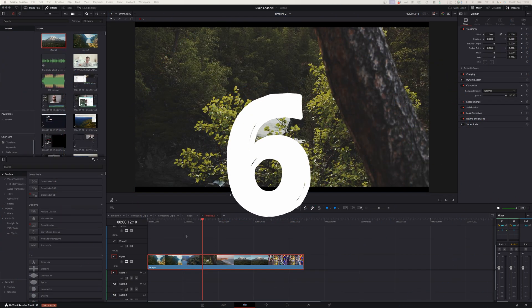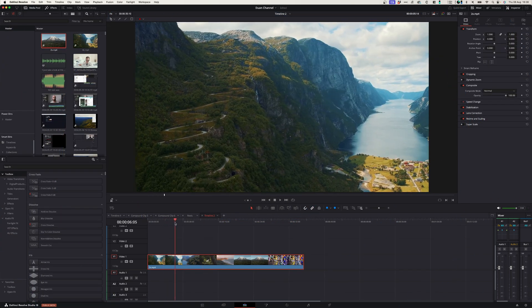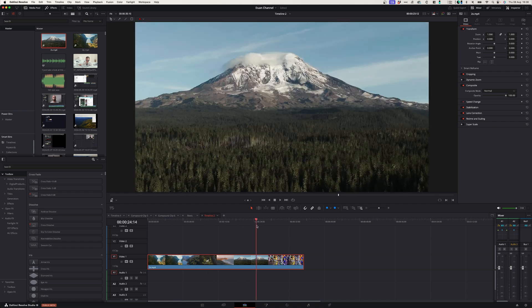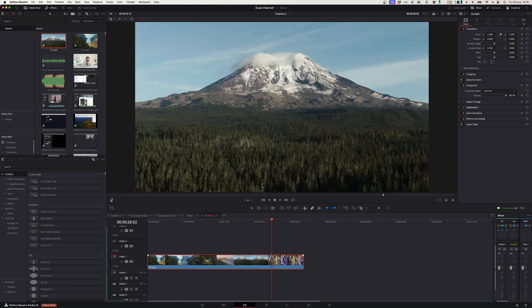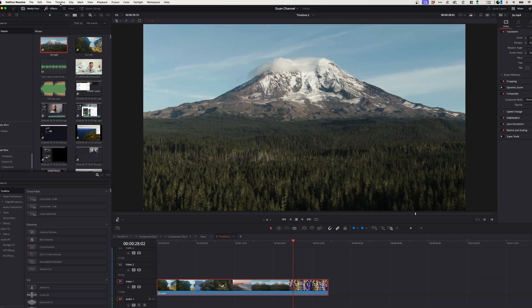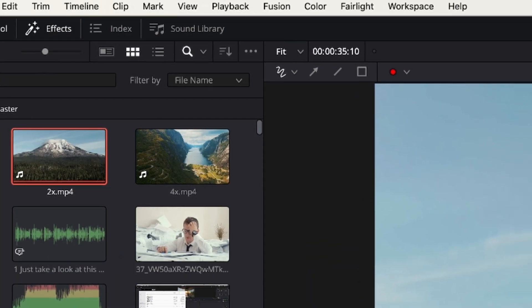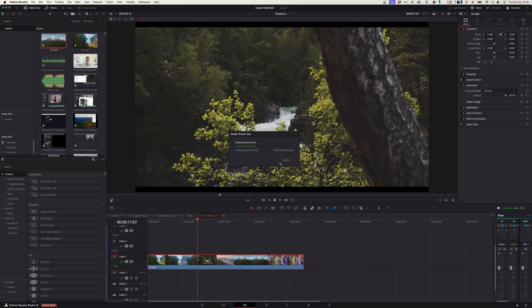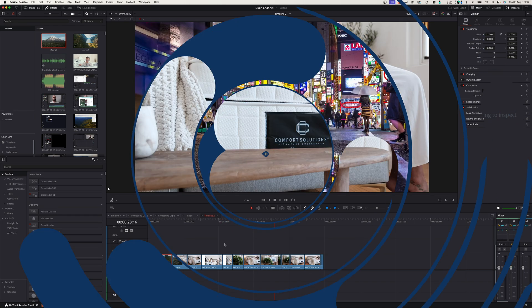Number six, cut scene detection. If you imported a whole project into DaVinci Resolve and you want to break it up into separate clips, no problem. You can go to timeline, detect cut scenes, it will analyze your footage and break it up into separate clips.